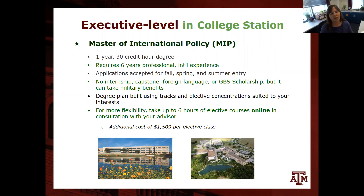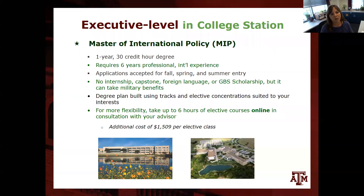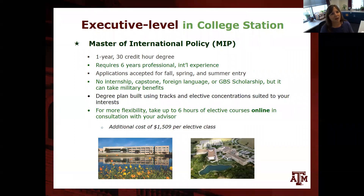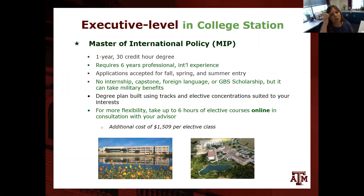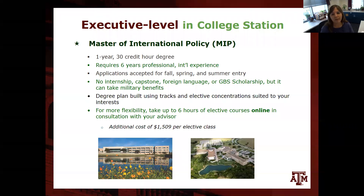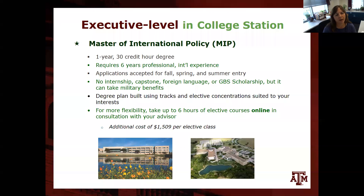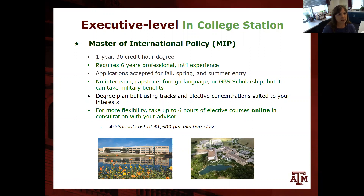The degree plan is straightforward — roughly four courses, four courses, and two — using the tracks and electives available through our international affairs program. You choose your focus: national security, intelligence, diplomacy, or development. The program also offers flexibility in that up to six hours of elective courses can be taken online, allowing students to potentially only be on campus for two semesters, though online courses carry an additional cost of about $1,500 per course.